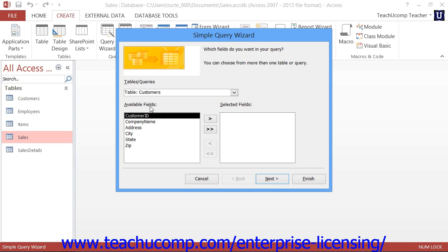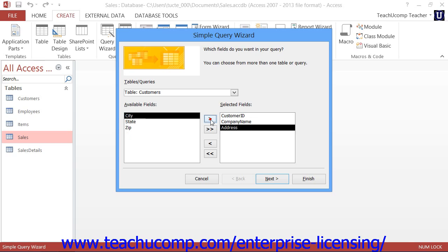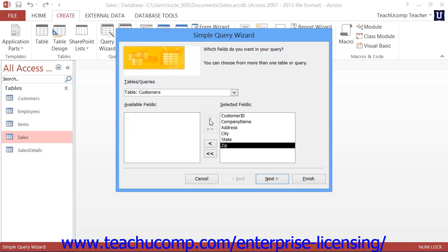To add a field from the table into the query, select its name within the Available Fields list and click the right pointing arrow button to move it into the Selected Fields list. Repeat this as needed, selecting the fields that you want to see within the query. When you are finished, click the Next button to continue.